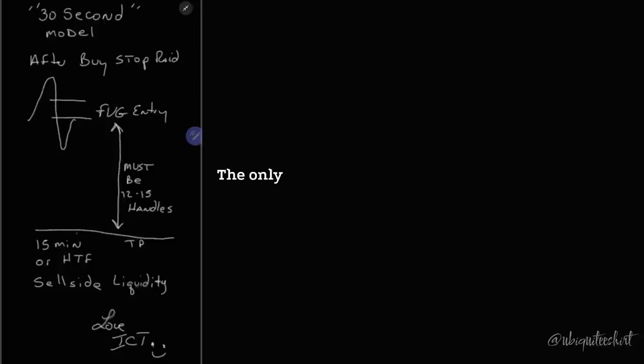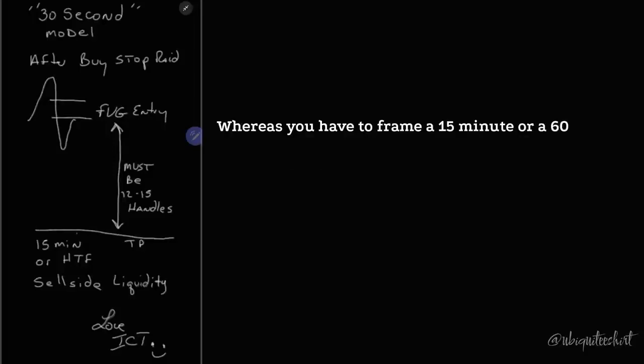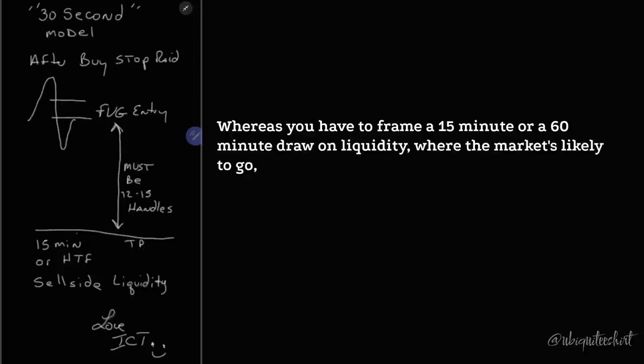I'm teaching him the only way I know how to teach it, where you have to frame a 15-minute or 60-minute draw on liquidity, where the market's likely to go.